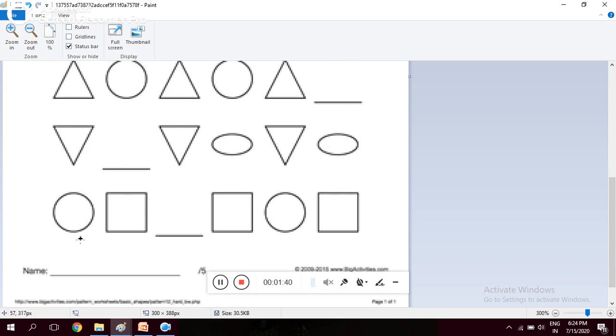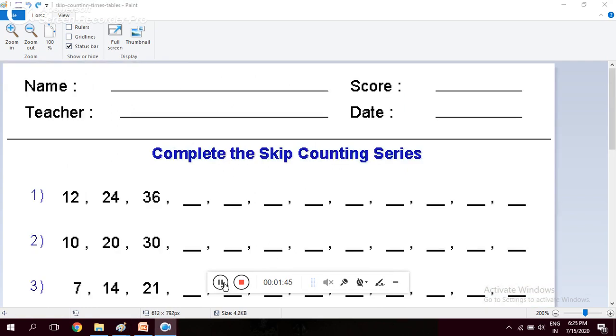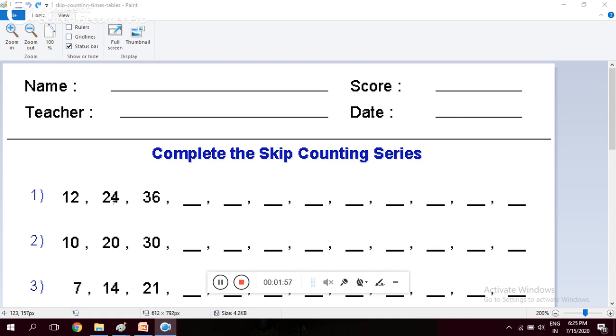Complete the skip counting series. This means we are skipping some numbers. Like 12, after 12 comes 24, so we are skipping many numbers. This is the table of 12: 12, 24, 36. Then what will the next number be? The next number will be 48.